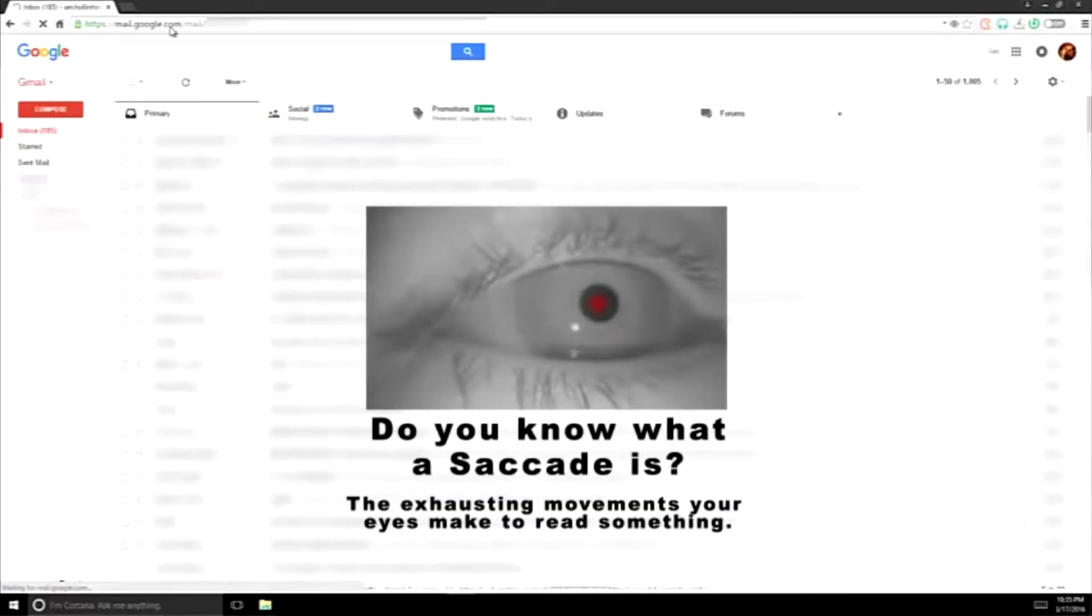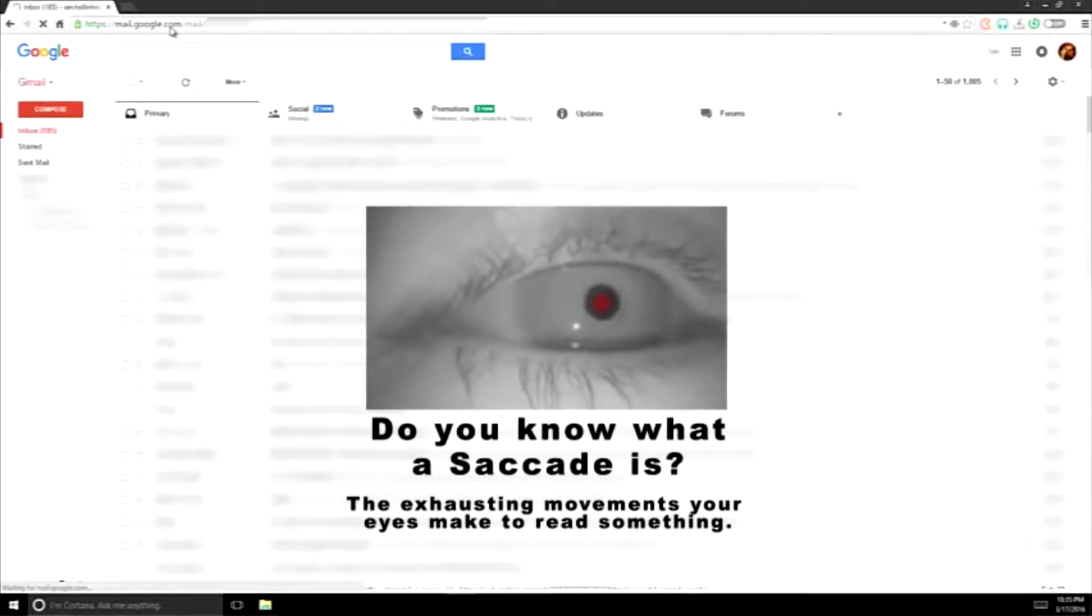Do you know what a saccade is? The average person doesn't. Saccades are the movements your eyes have to make in order to read something.